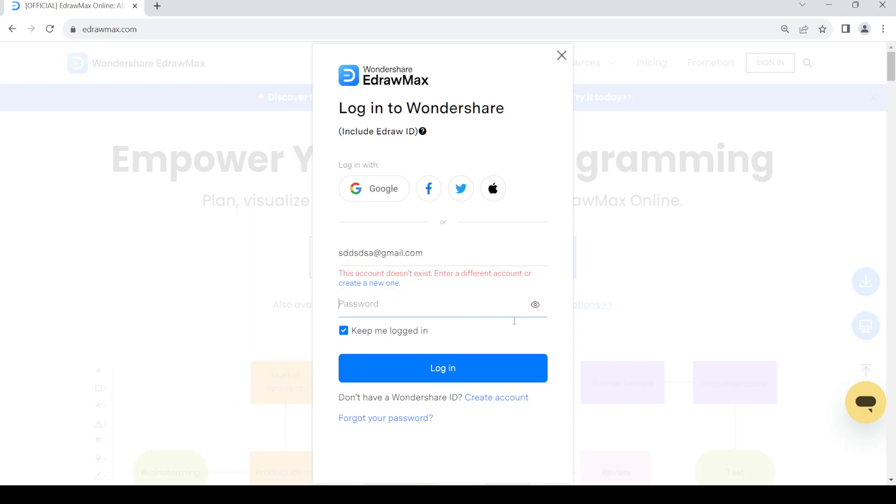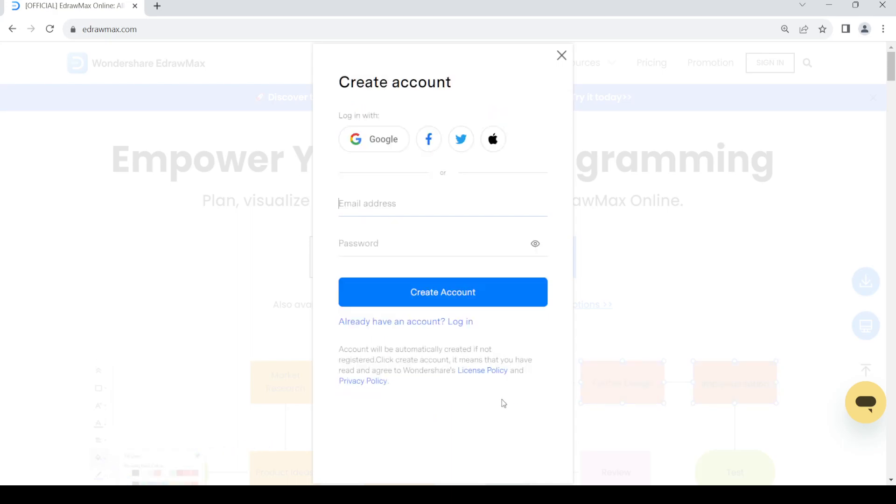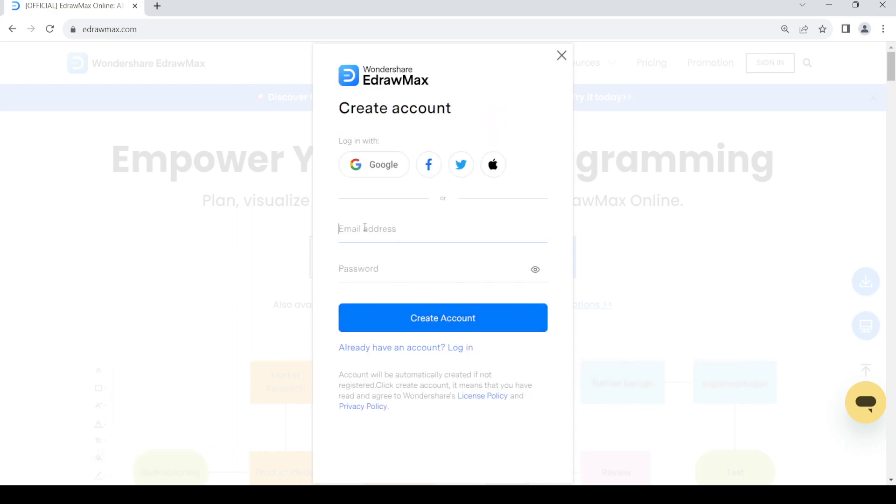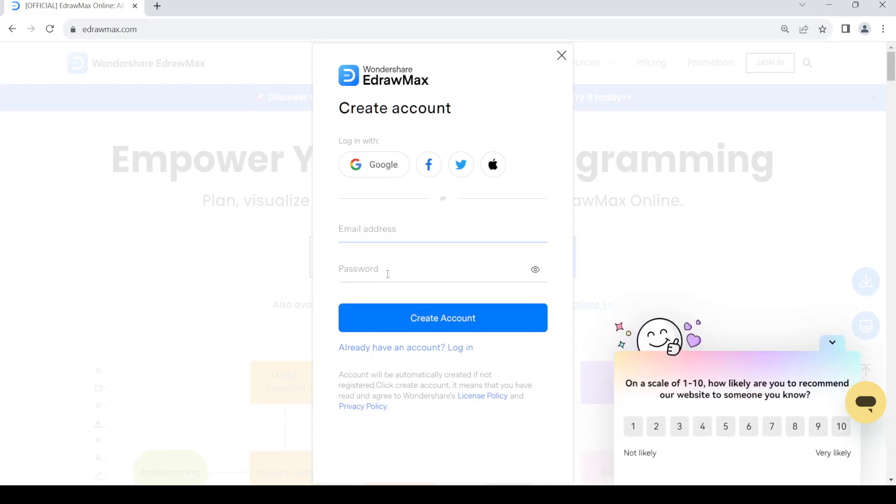In order to do so, just click on this create account link, then provide your email address out there and then create a password down here.